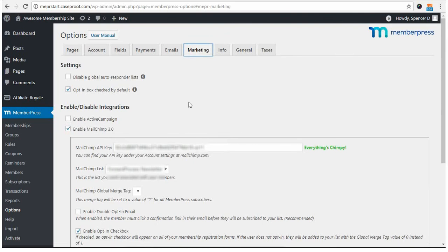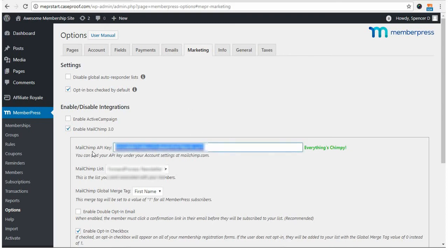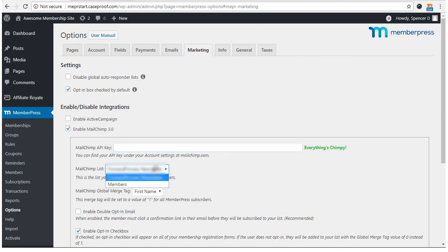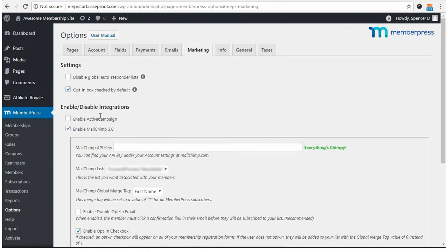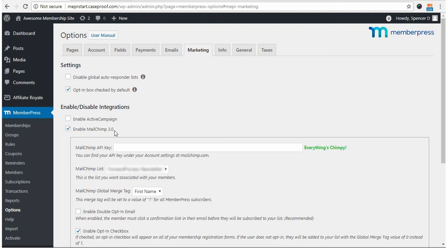So, because I've already had this set up before in the past, it auto-populated with the information. But in your case, these are going to show up as blank. So, let me go ahead and show you where you can find that information. As a side note before we do that, if for whatever reason you don't see the enable MailChimp here, then that means you haven't properly installed and activated the add-on. So, just make sure that that's been done correctly.